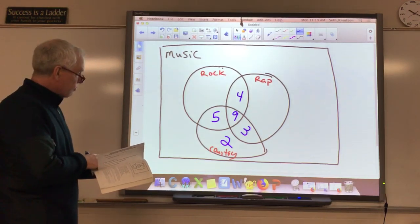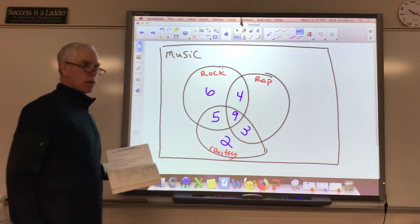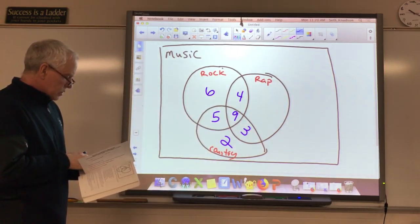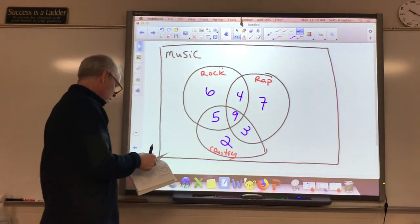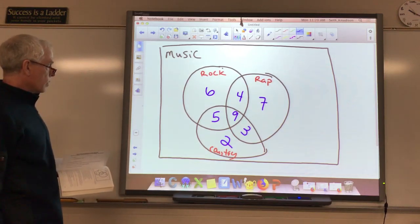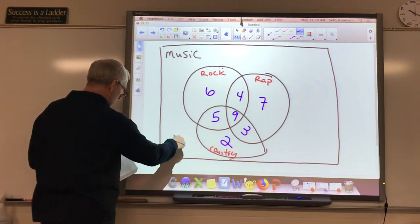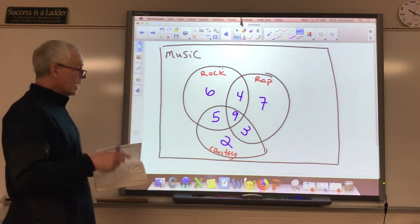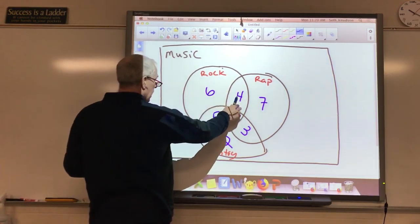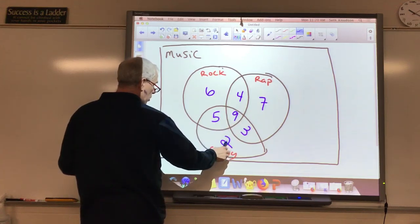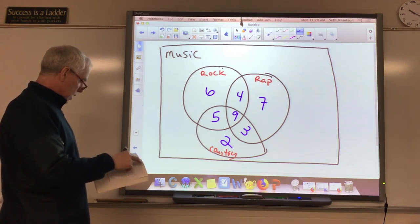Going back one step, it says 19 liked country. In the country circle I've already got 17, so I need to add another 2 to get to 19. It says 24 liked rock — I've got 18 already, so another 6 gives me 24. And then it says 23 liked rap — 16 plus another 7 gives me 23 in the rap circle. The question ultimately is how many students do not like any of these, so what number would I put out here?